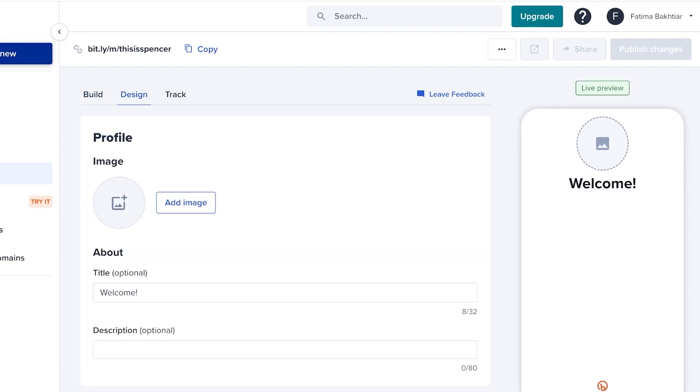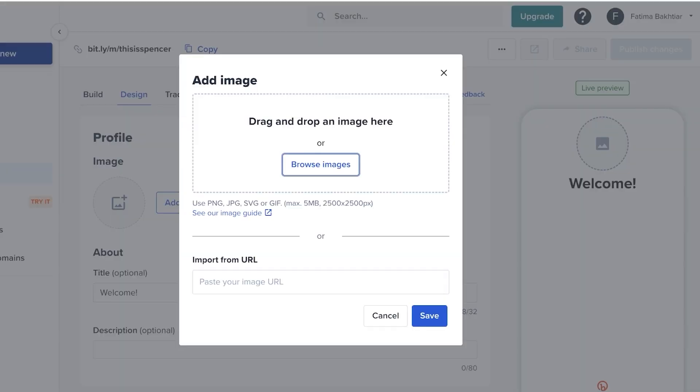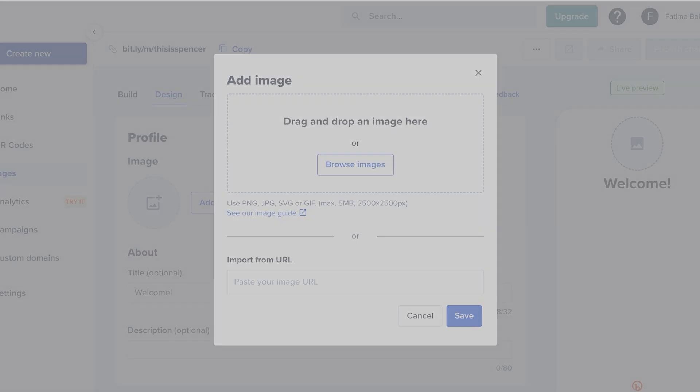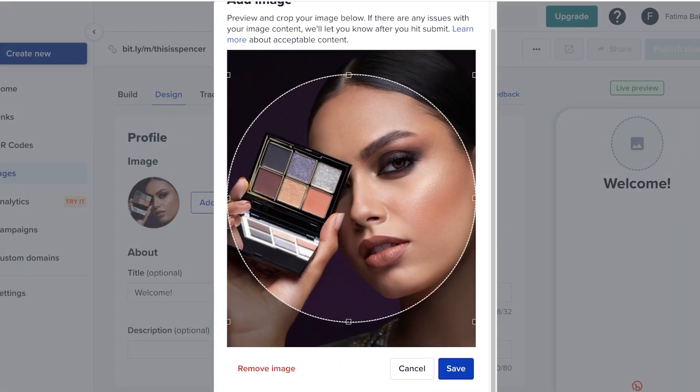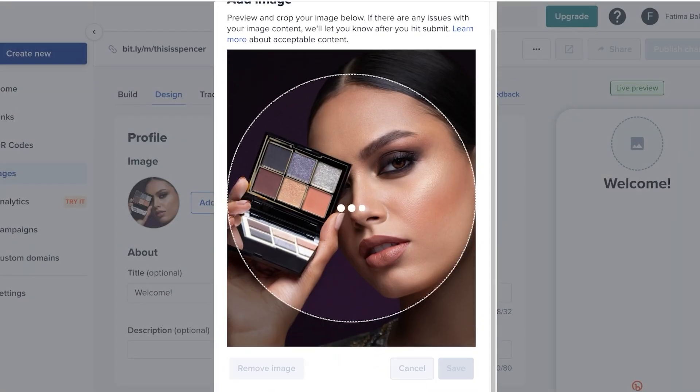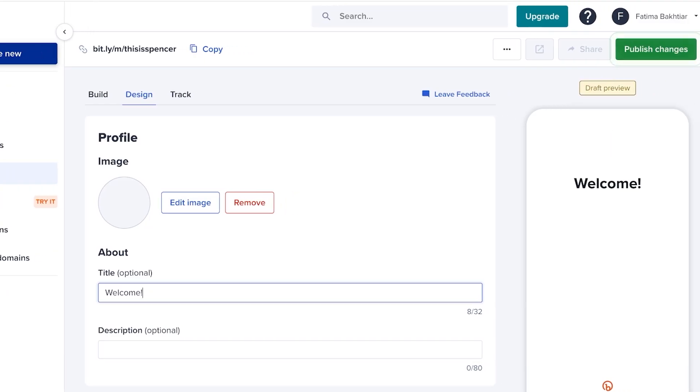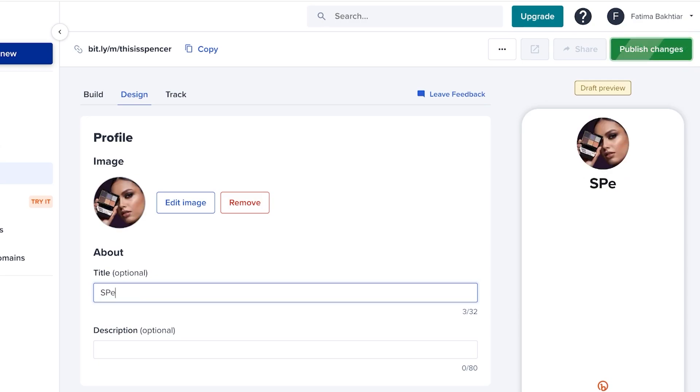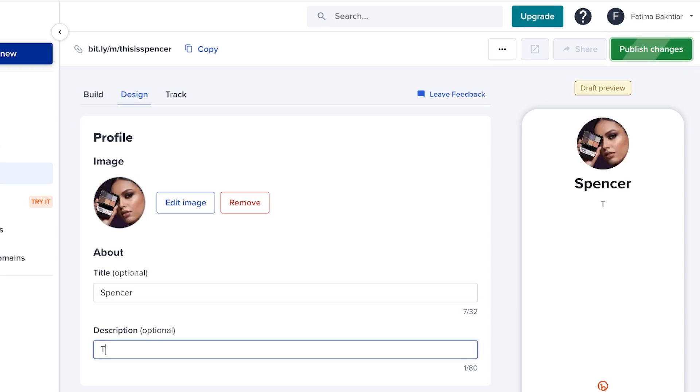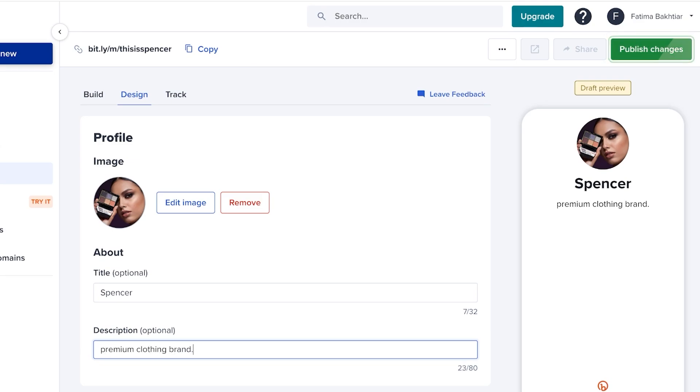On the top right, you even have your design. You can click on image and you can upload your image that you want to use. Your logo image is going to be added here. Instead of the title of 'Welcome,' you can write your brand name, and then you can add a description, like 'A premium clothing brand.'